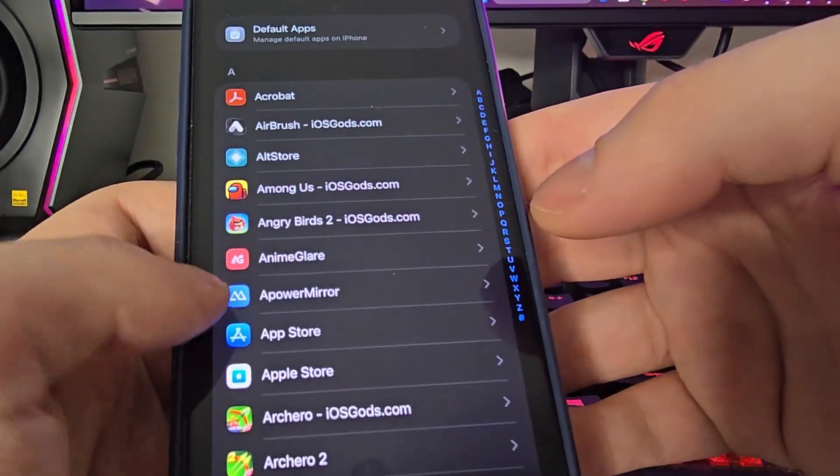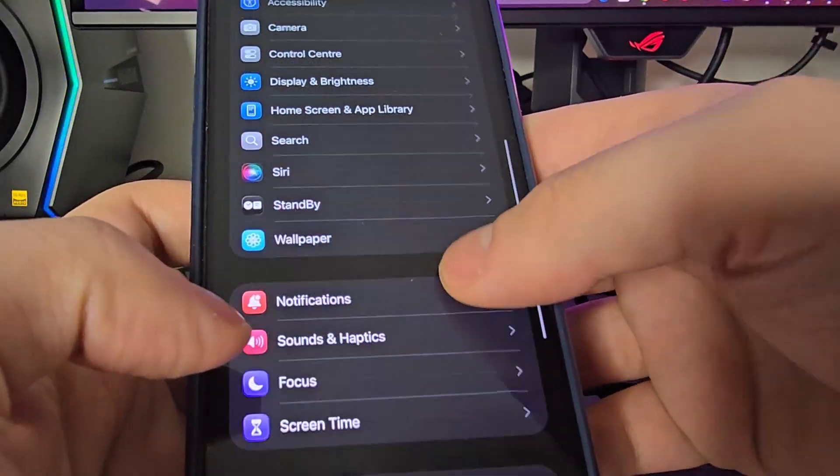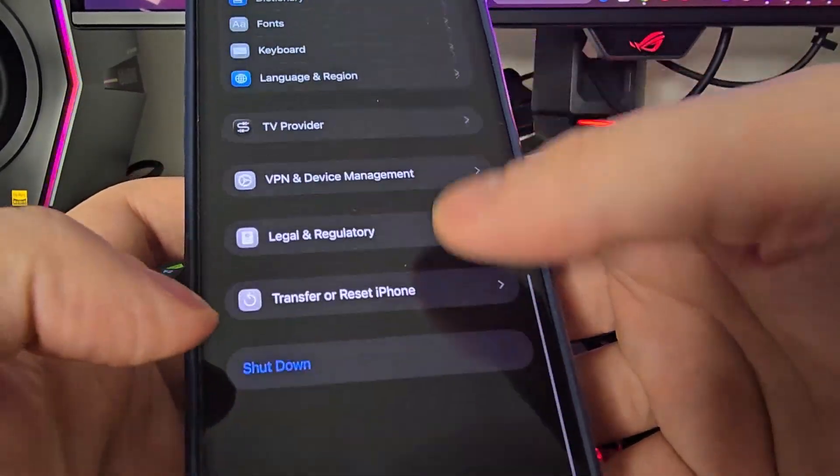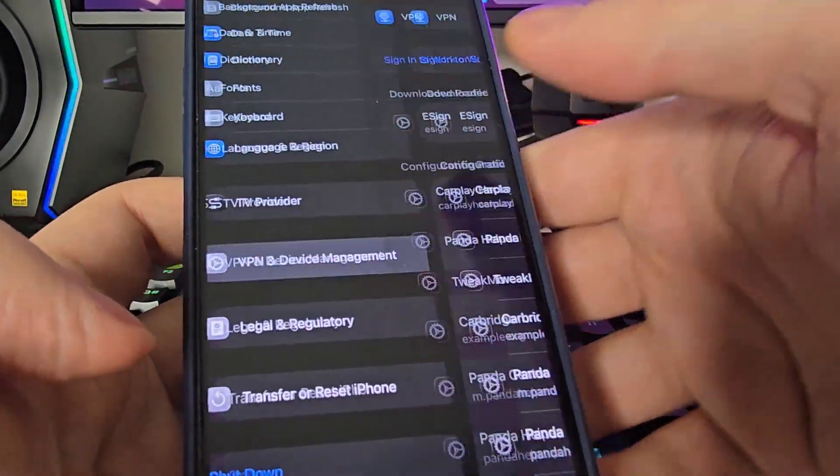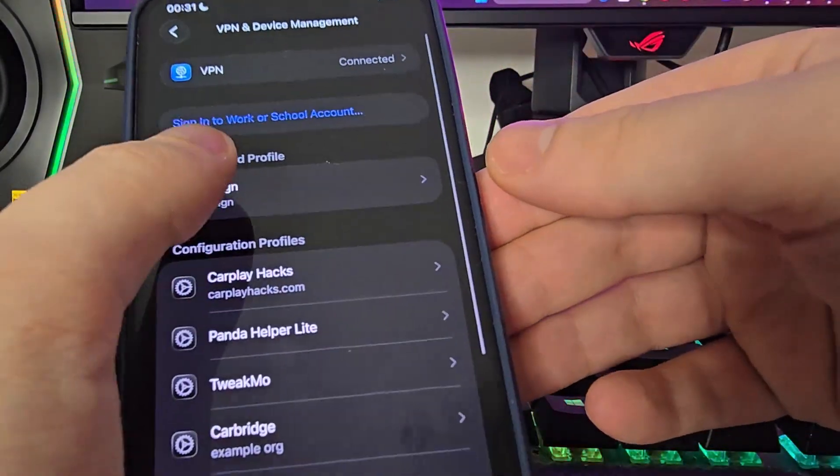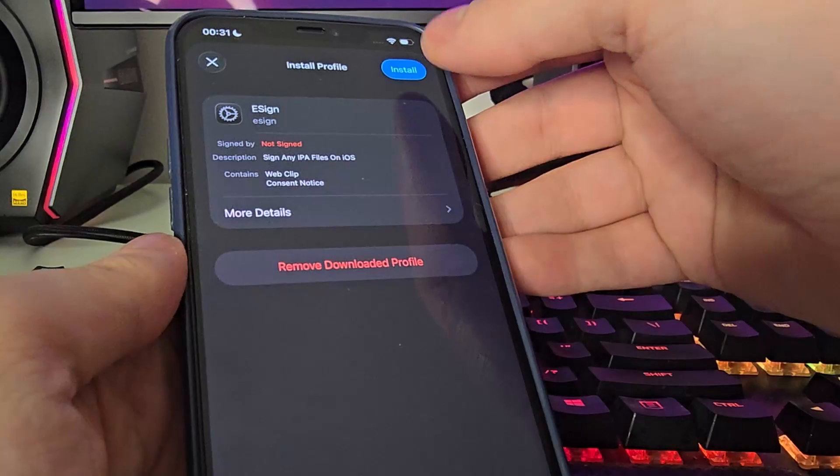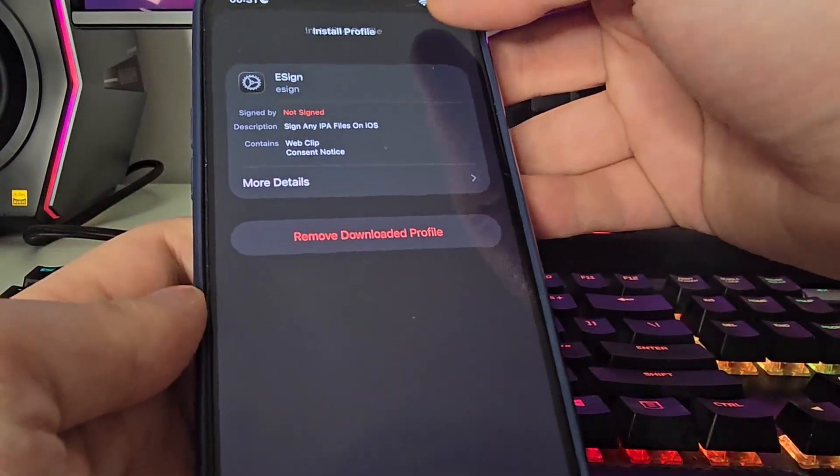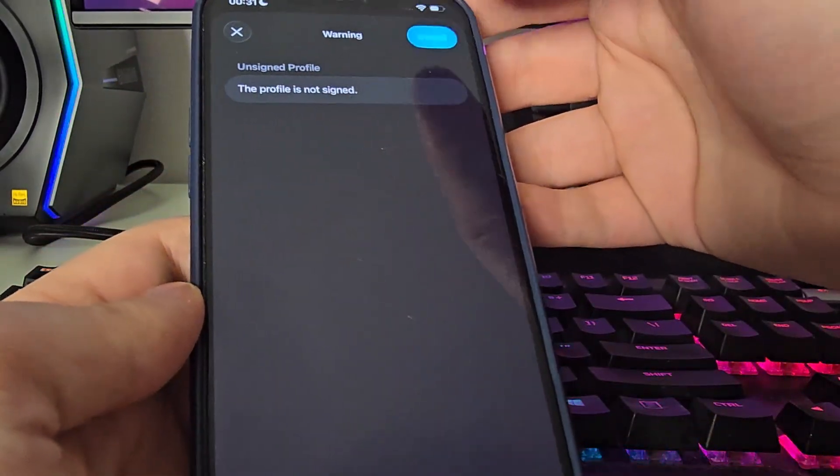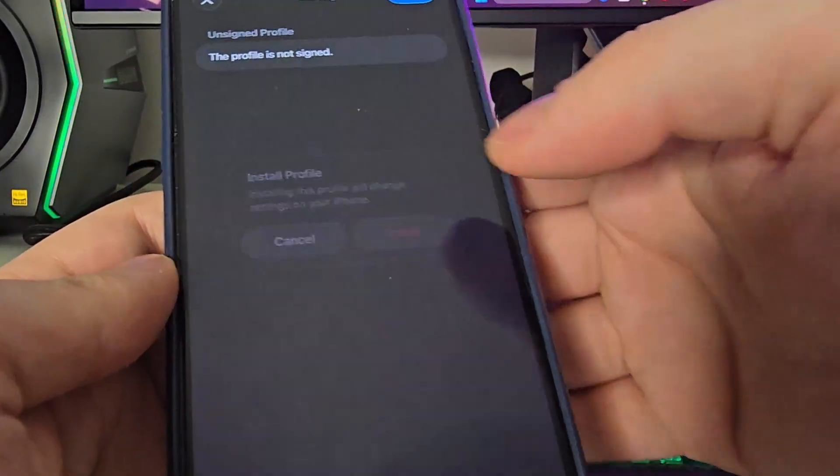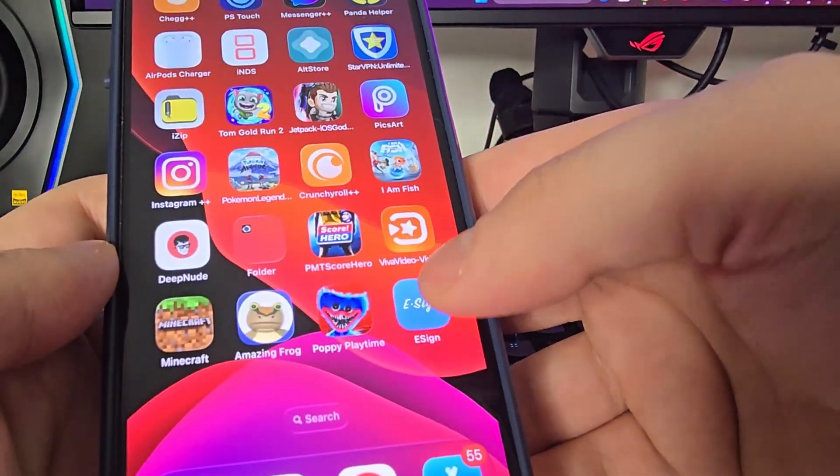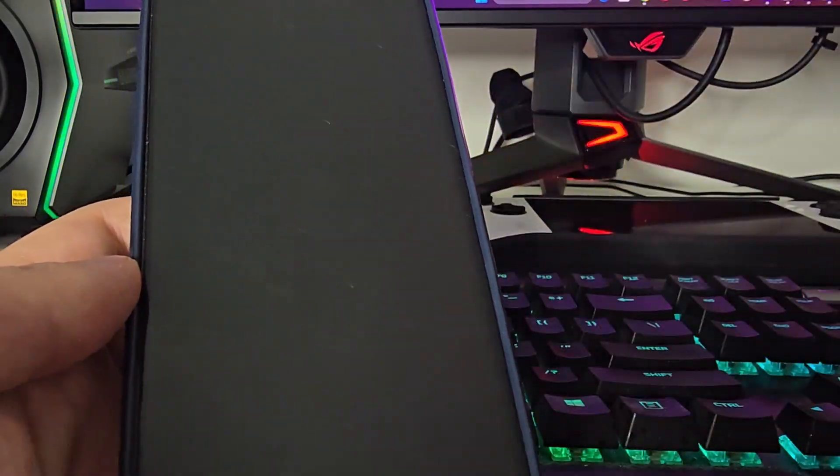Then head over to General, VPN and Device Management and you will see right here eSign. Press on it, now press Install, type in your passcode and voila guys, now you will have it on your home screen.